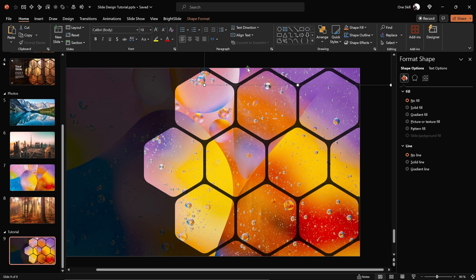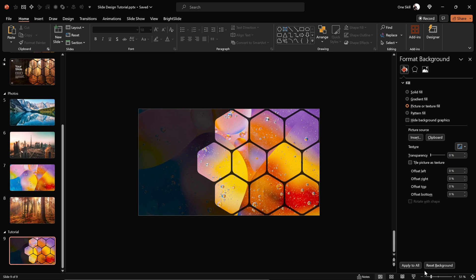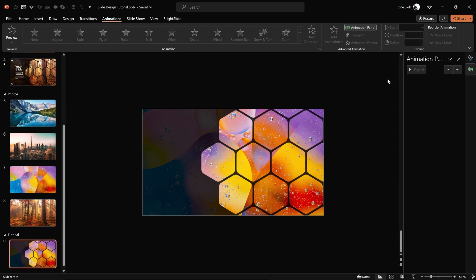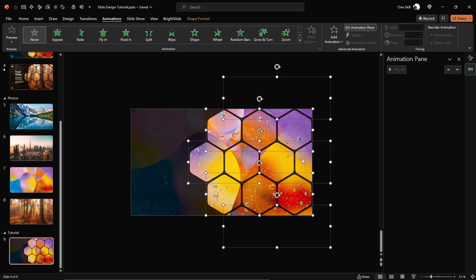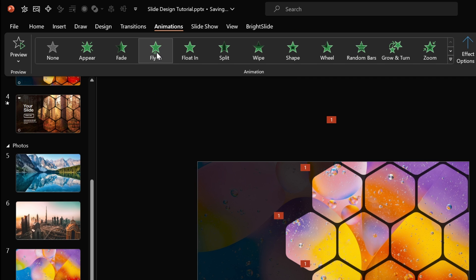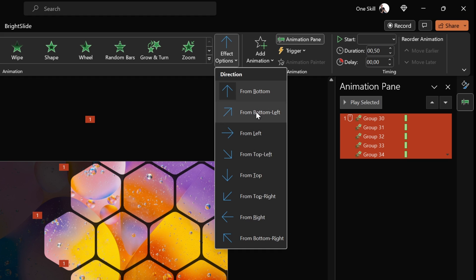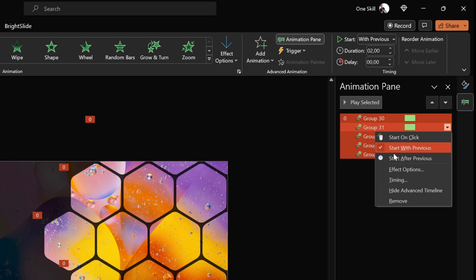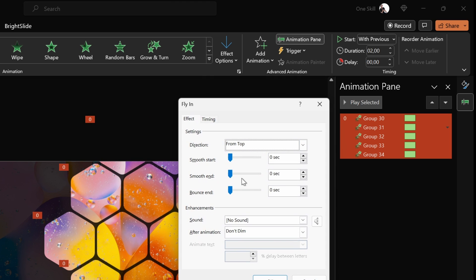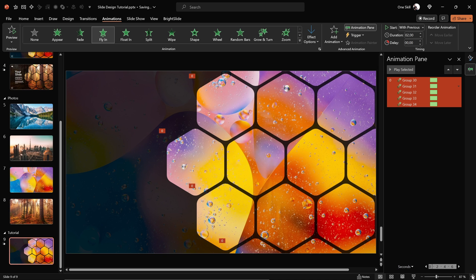Zoom out, open the Animation Pane, select all hexagon groups, and add the Fly In animation. Set the direction to From Top, make all animations start With Previous, set duration to two seconds. With all animations still selected, jump into animation options and choose Maximum Smooth End for a soft landing on all animations.